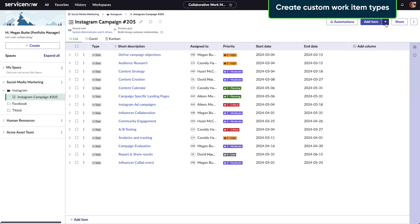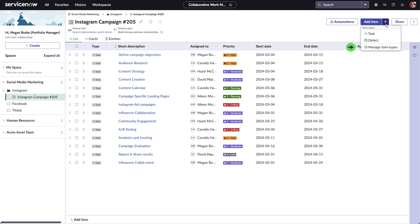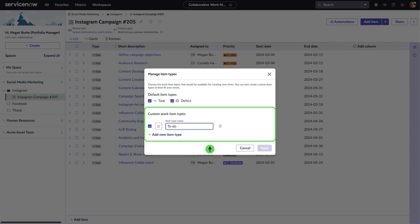The default work items include task and defect. If you want to create another work item, like to-do or events, you can create your own task type by selecting the More Actions icon next to Add item. Creating custom item types for boards can help you organize and manage different types of tasks from a single location.